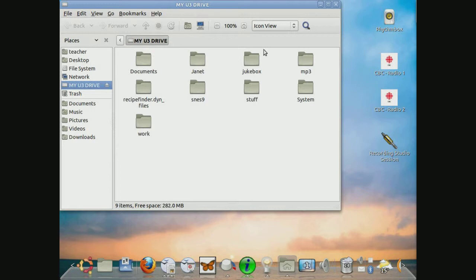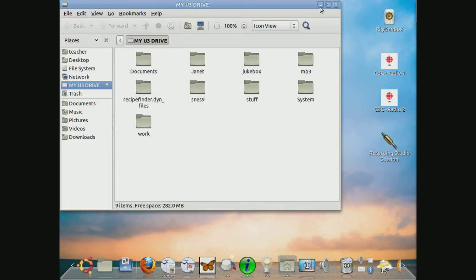Right now, don't close this. We will view this a little bit later on to confirm the work has actually been grabbed or transferred over to the USB stick. I'm just going to minimize this right now and click on OK.